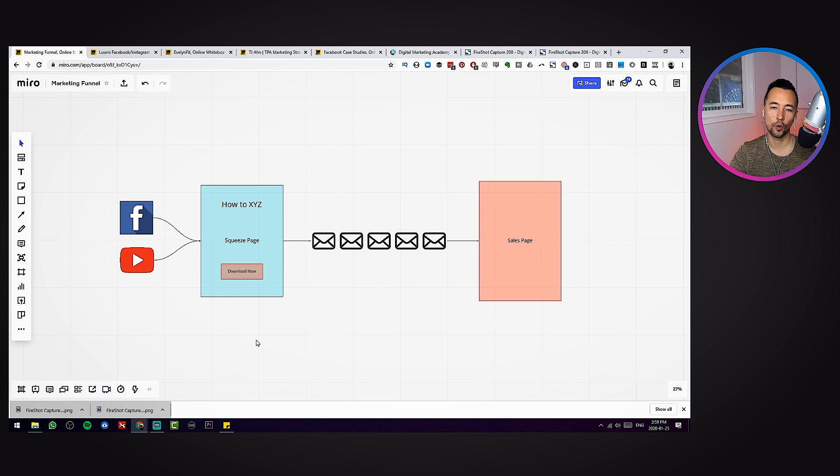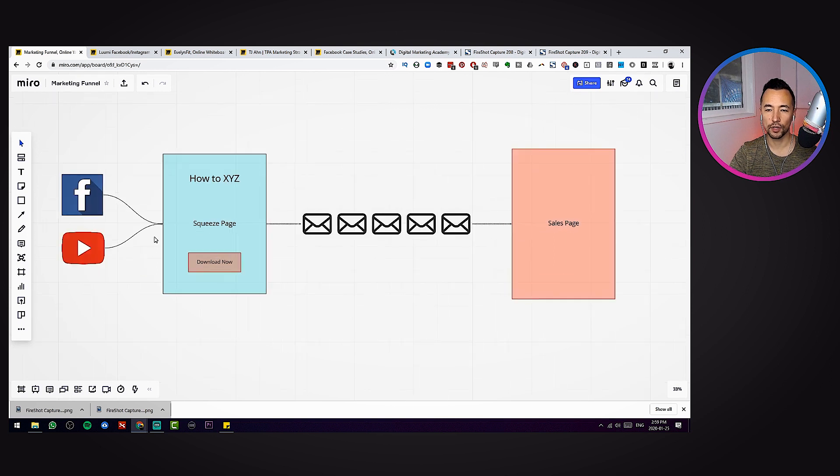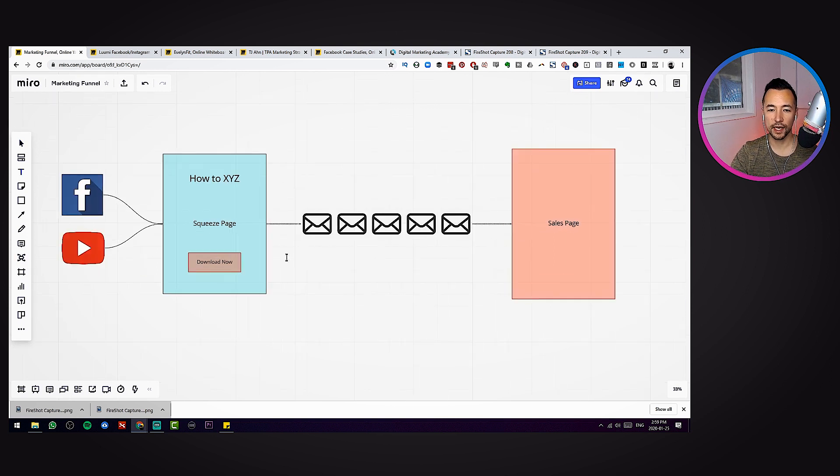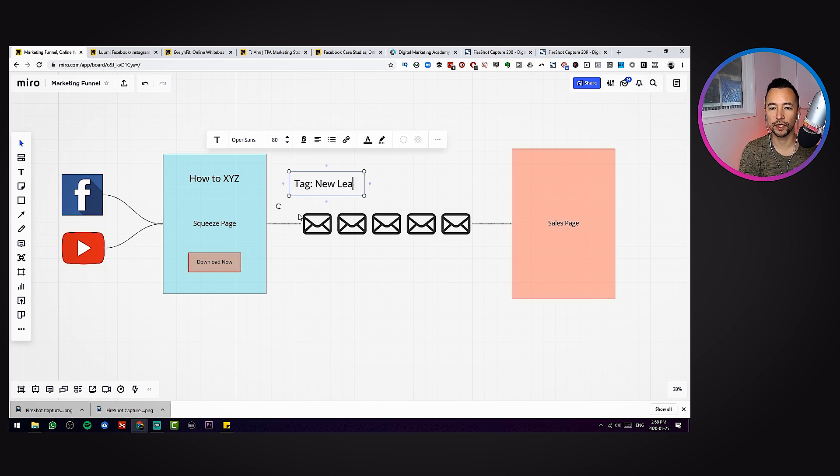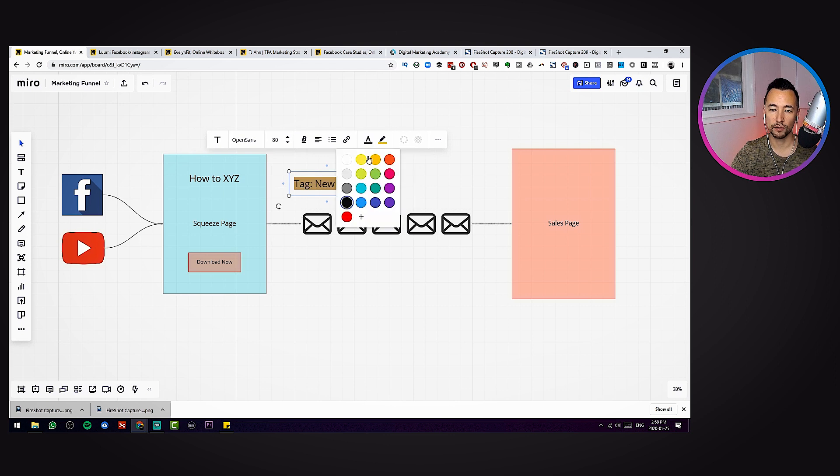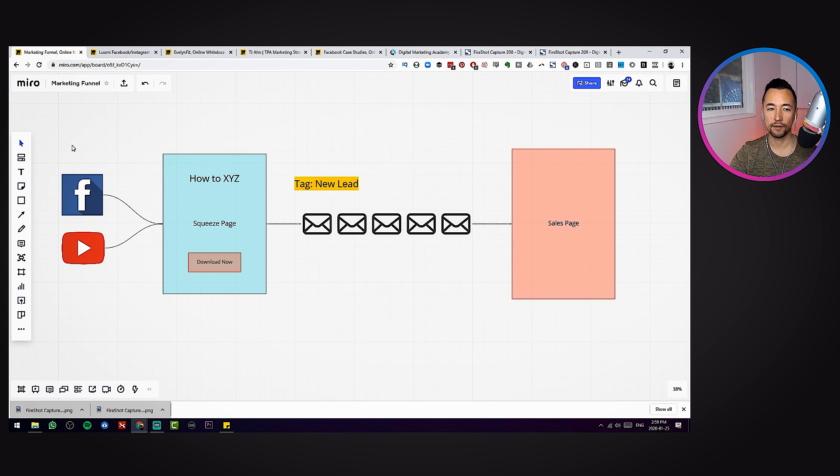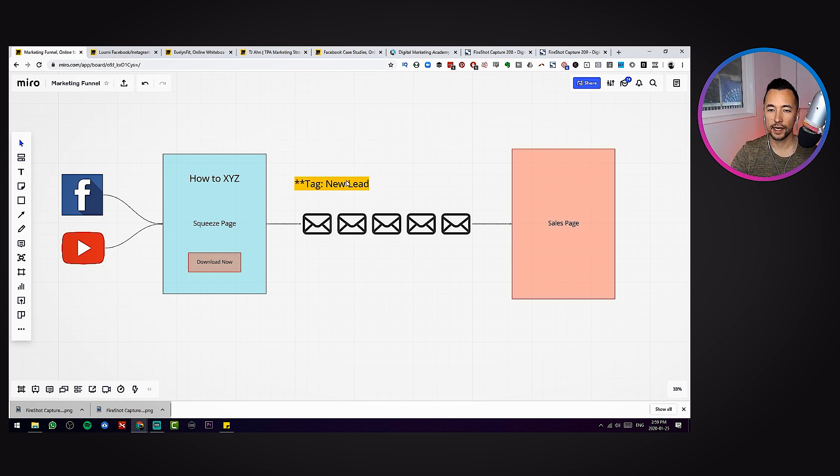So I'm going to go ahead and sales page, press L, link these up, and now my funnel is starting to take shape. We're starting to get the core pieces: two main pages, an email sequence. You could also come in here and you might grab some text. Maybe you want to put some tagging information, new lead, something like that.